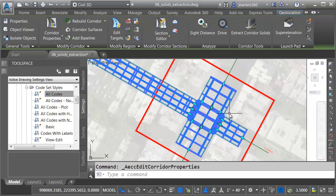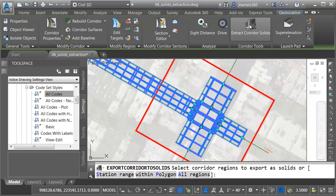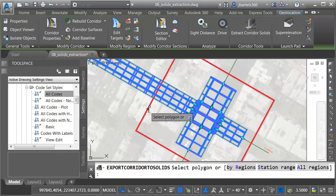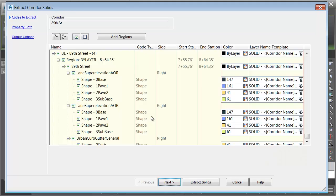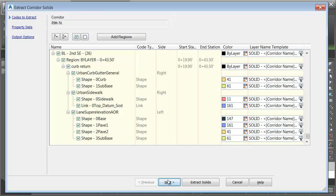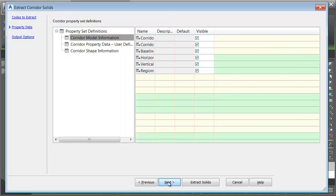Now the corridor's already selected. Let me choose Extract Corridor Solids. I'm going to extract them within a polygon. I'll select the square, and I'll press Enter. I'm going to keep the default Colorization and Name, and I'll choose Next.